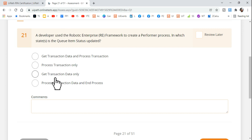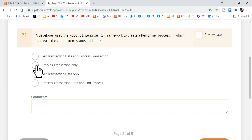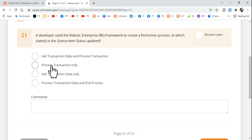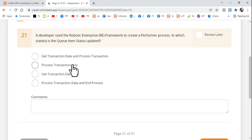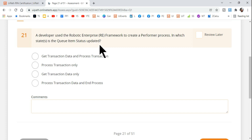These are the four options given to you. Highly possible many might choose 'Process Transaction only,' but if you are choosing this option, it is a wrong answer. It cannot be just Process Transaction only — there is also another state where the queue item gets updated.